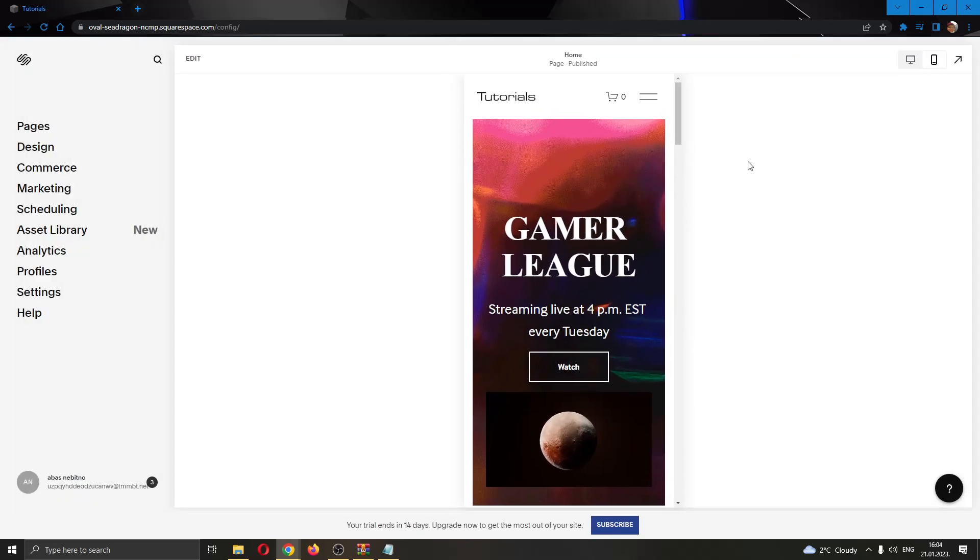If you are satisfied, then you can go ahead and publish your website and that's how you do it. I hope this video was helpful. If it was, make sure to leave a like and subscribe to the channel. Thank you for watching. Take care and bye.